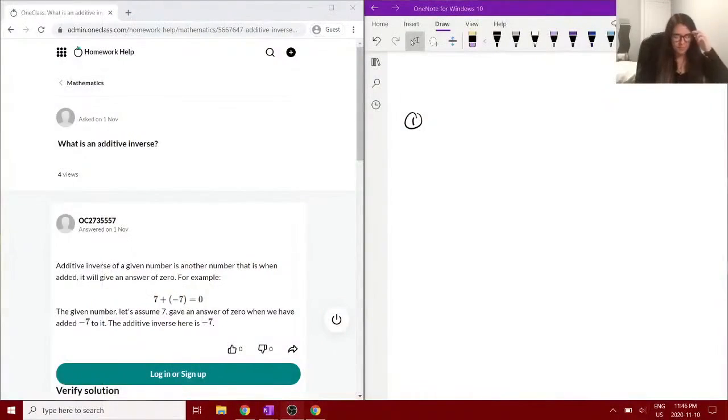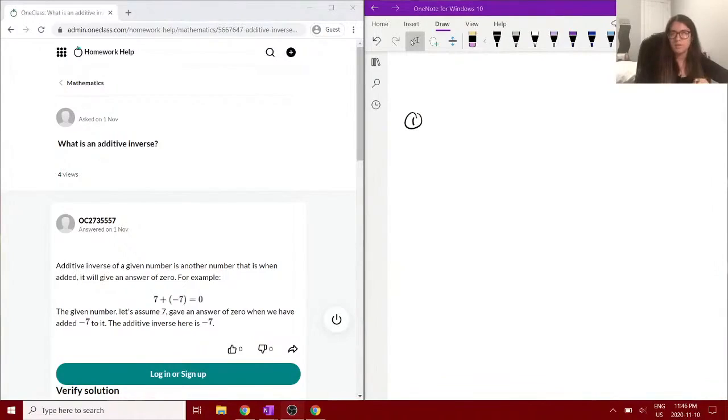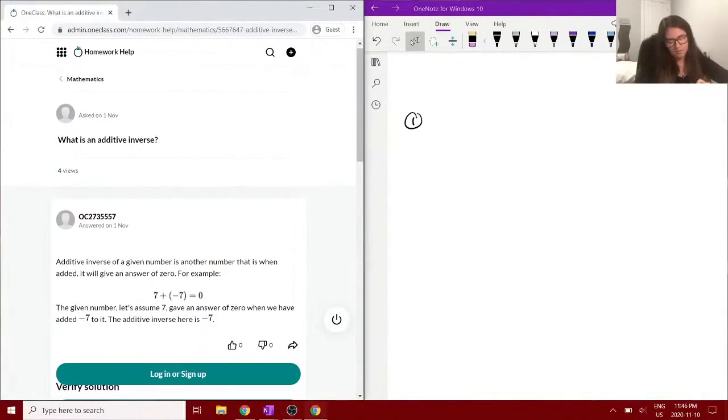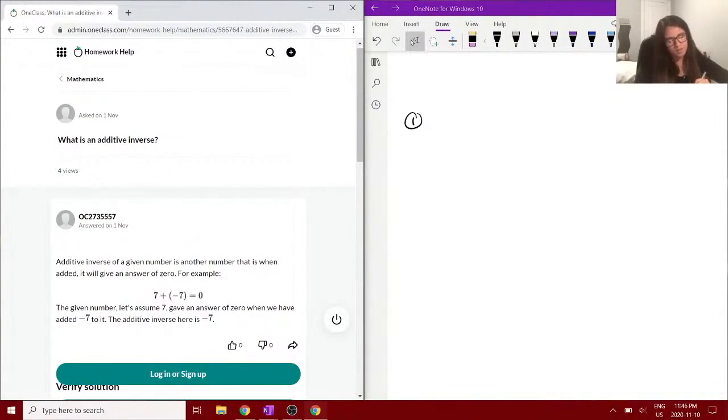Our first question asks: what is an additive inverse? The description here says the additive inverse of a given number is another number that when added will give the answer of zero.